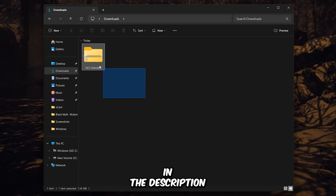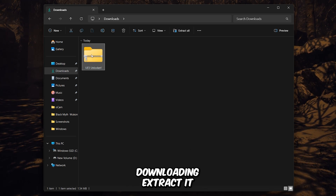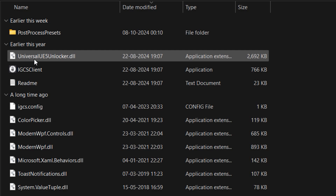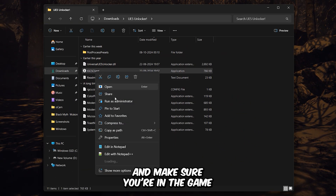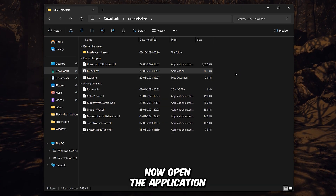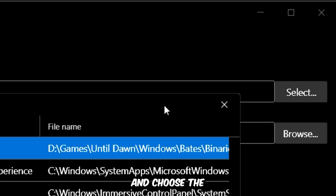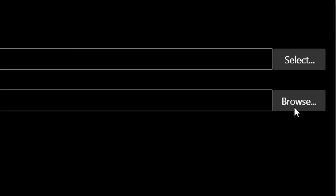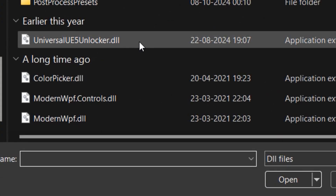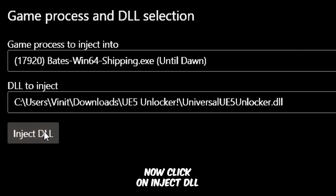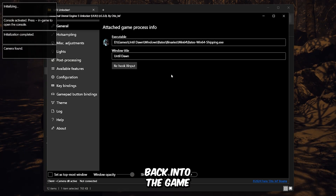You can find the tool in the description. After downloading, extract it, and make sure you're in the game before launching the tool. Now open the application with administrator rights, first select the game process, and choose the correct DLL file. Now click on Inject DLL, and let's jump back into the game.